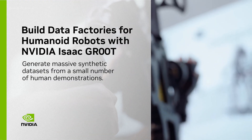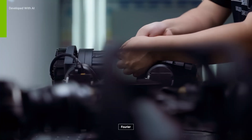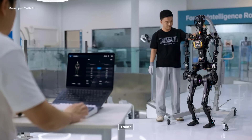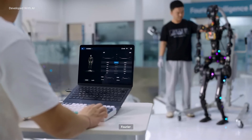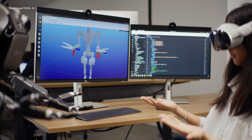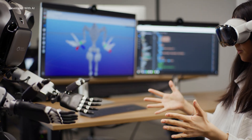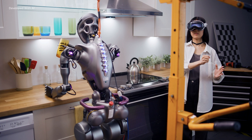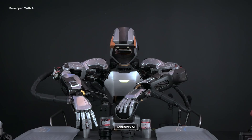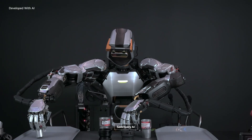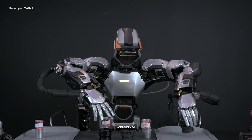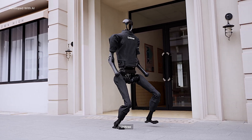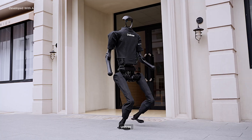Developers around the world are building the next wave of physical, AI-embodied robots—humanoids. Developing general-purpose robot models requires massive amounts of real-world data, which is costly to capture and curate.